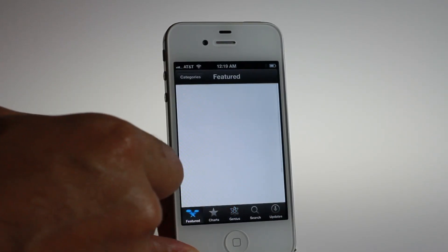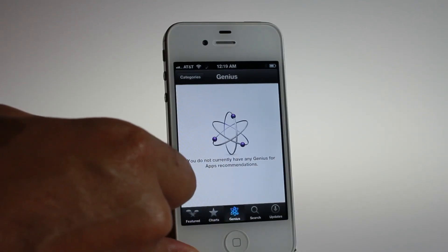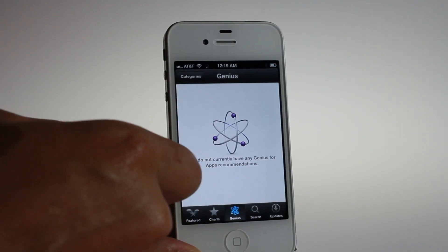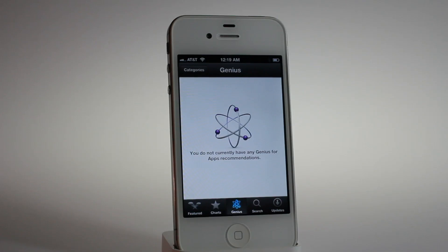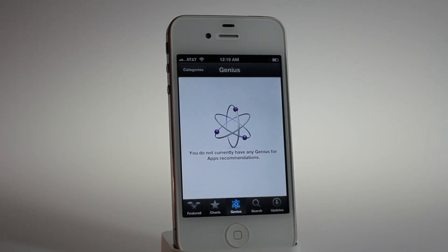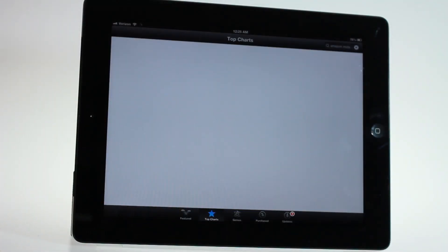Genius results don't quite work yet from what I was able to tell, but Genius is active now — you can at least enable it, whereas before you weren't able to even enable it. Although it doesn't want to pull in any recommendations for me just yet.